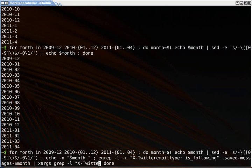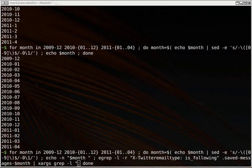You know what, I'm going to copy and paste this just so I don't make a mistake. Probably we'll make a mistake anyways, right? And then, so this will give me all the emails where somebody chose to follow and it was for CLIMagic.